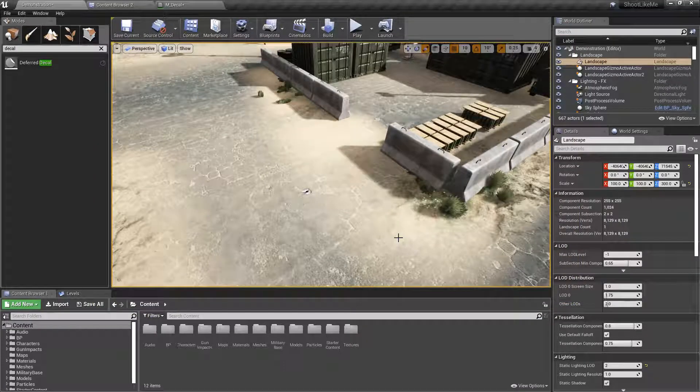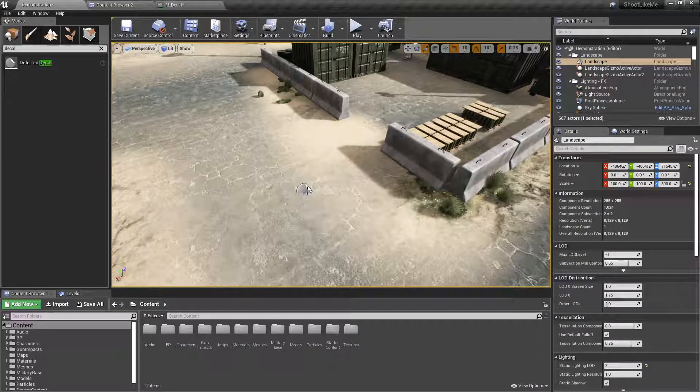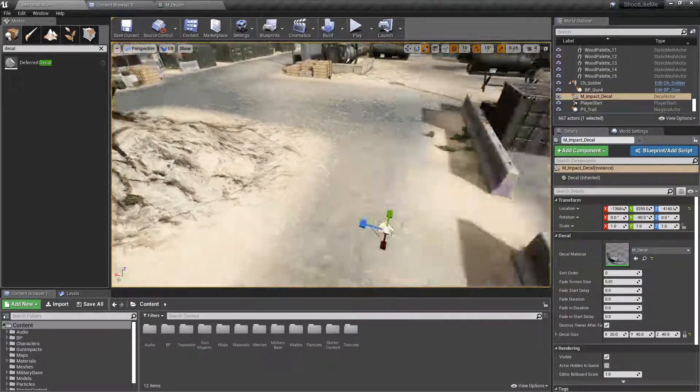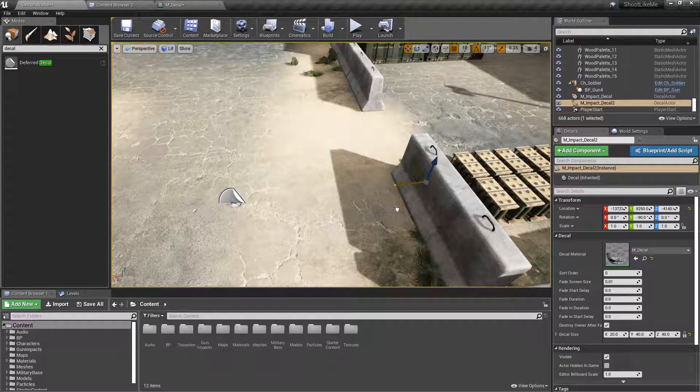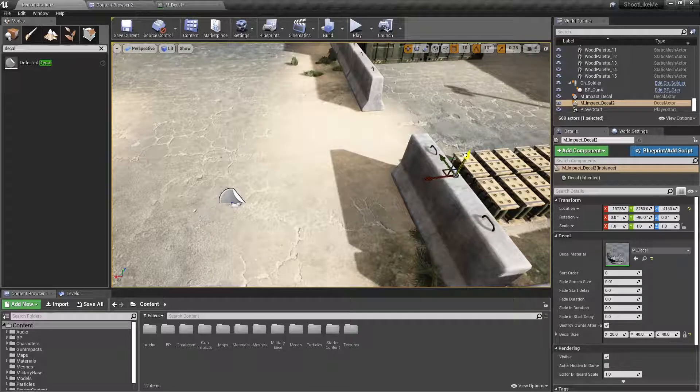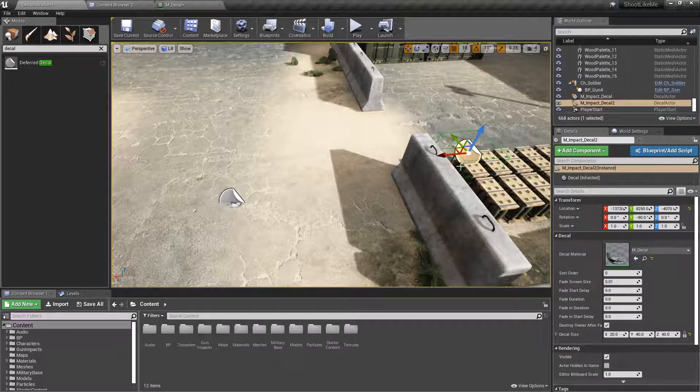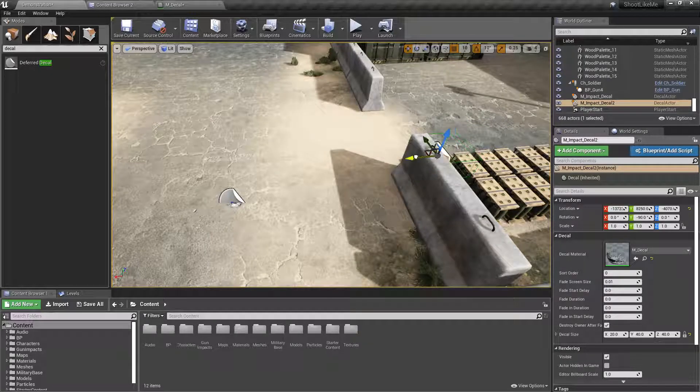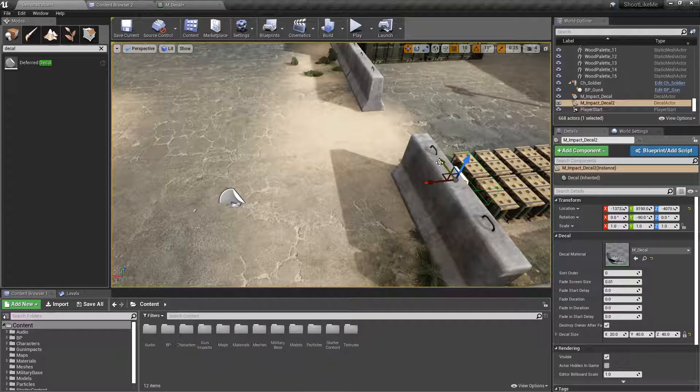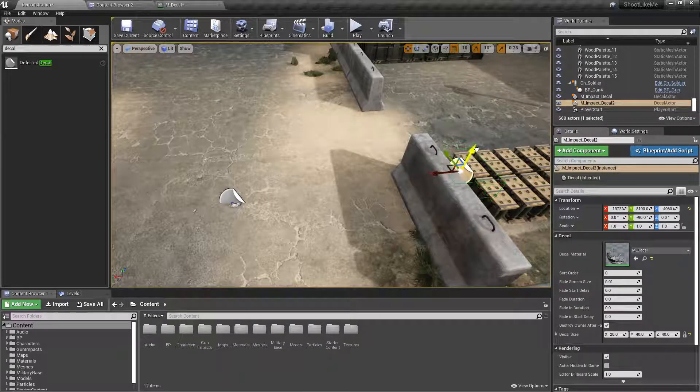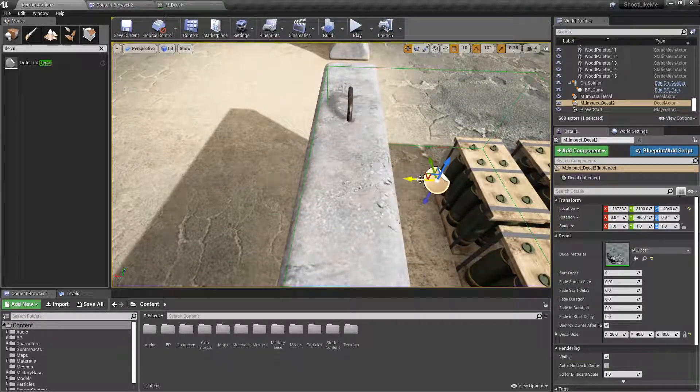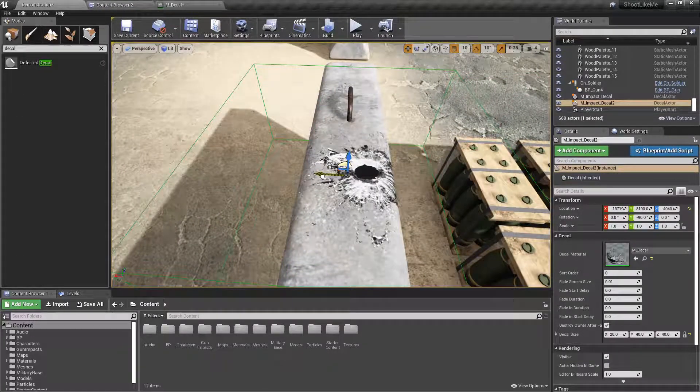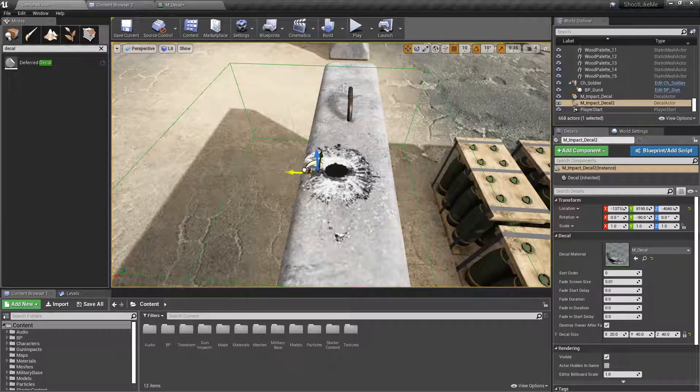Now let's duplicate this and place it on this concrete barrier to see how it looks on a concrete surface. Right, this is the way it looks.